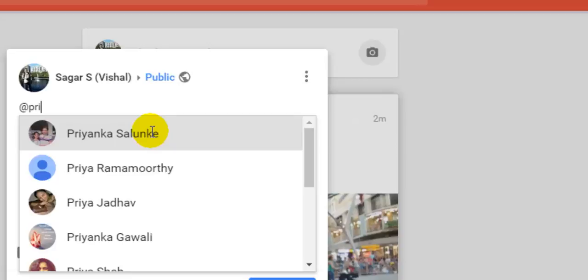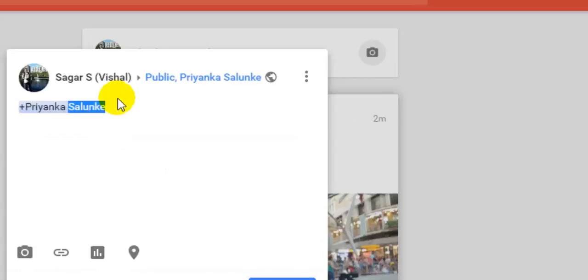and then it will give some suggestions from your circles like friend circle or a family circle and then just select the person name and